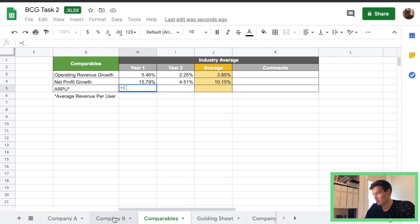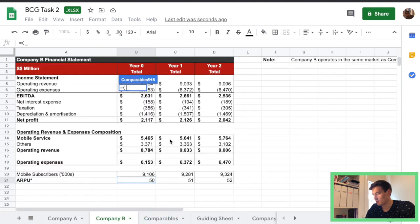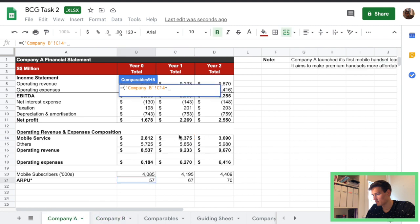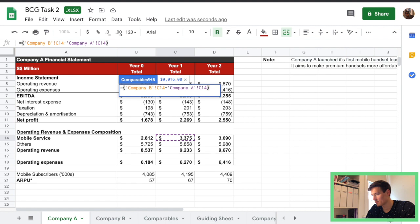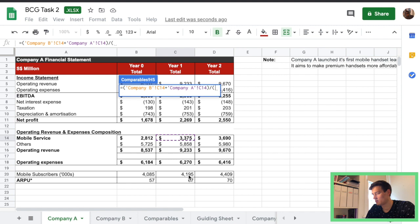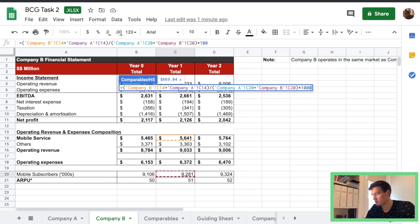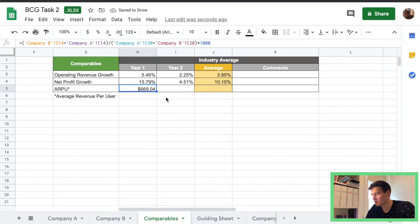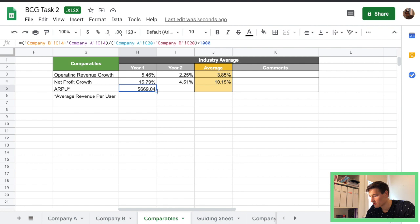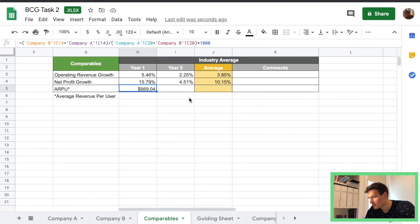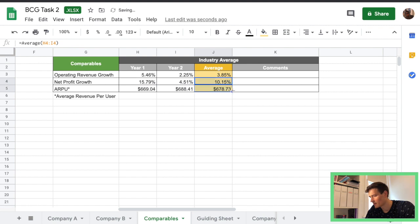So we're going to go to company B and we're going to do mobile service revenue plus company A for year one divided by the total number of subscribers I believe for both companies. Yeah so that plus that and then the numbers are not exactly the right format so we need to multiply it by a thousand otherwise you'll get point something. So we have 600. That looks okay, yeah we'll go through there I think the ARPU might be monthly. Yeah there's the average okay nice.